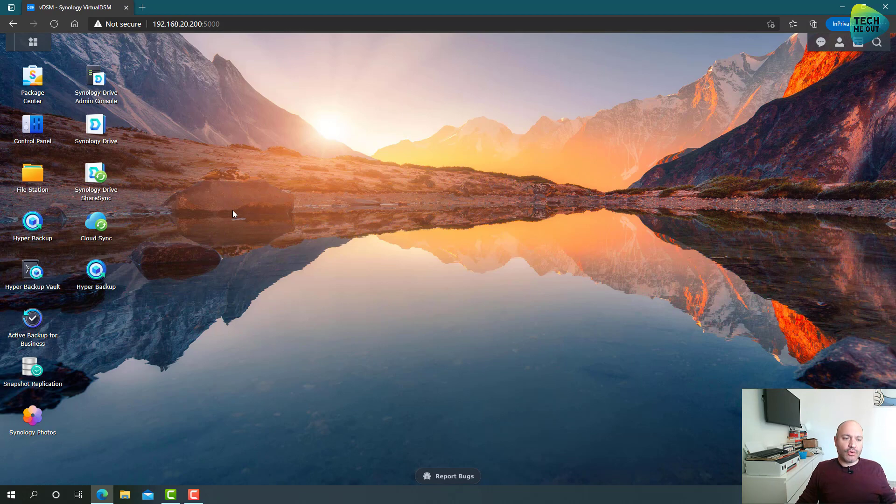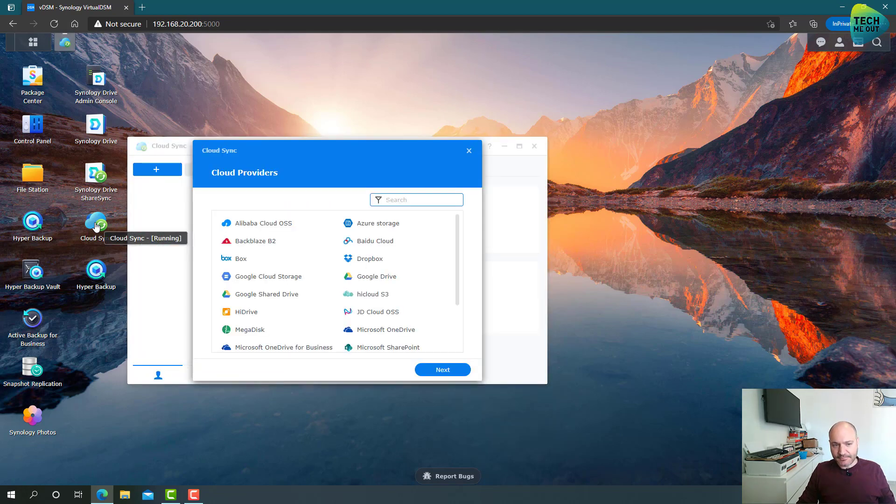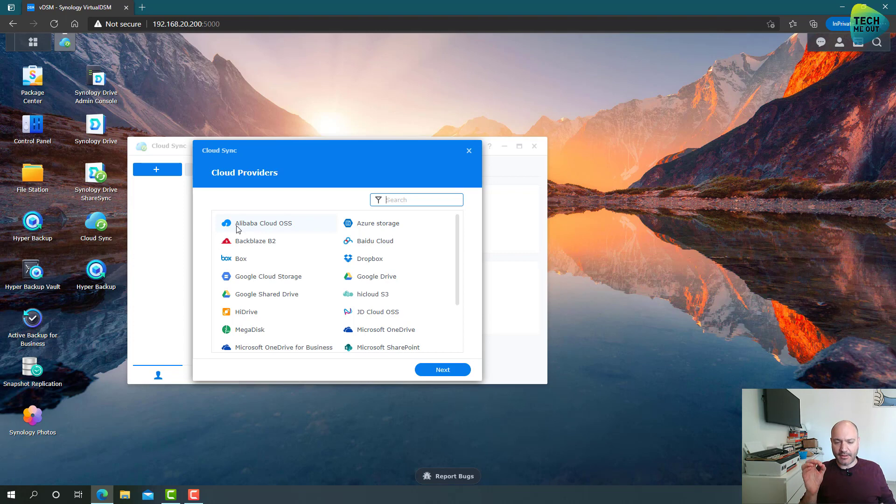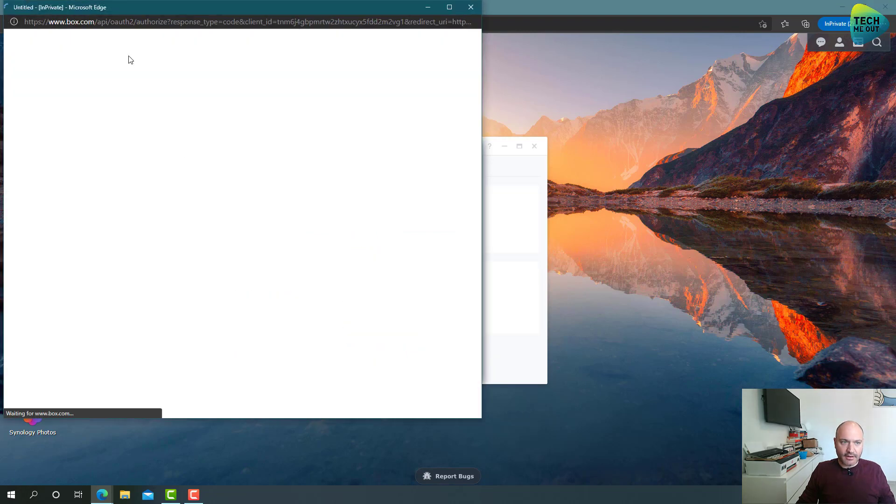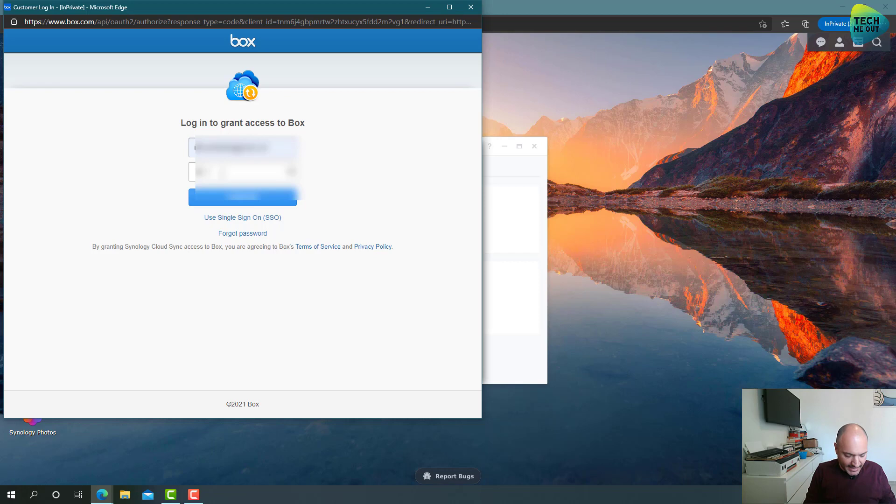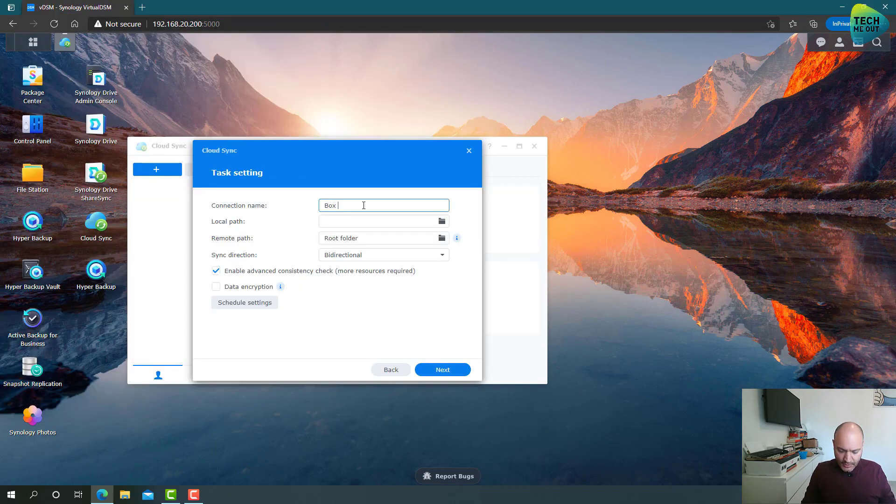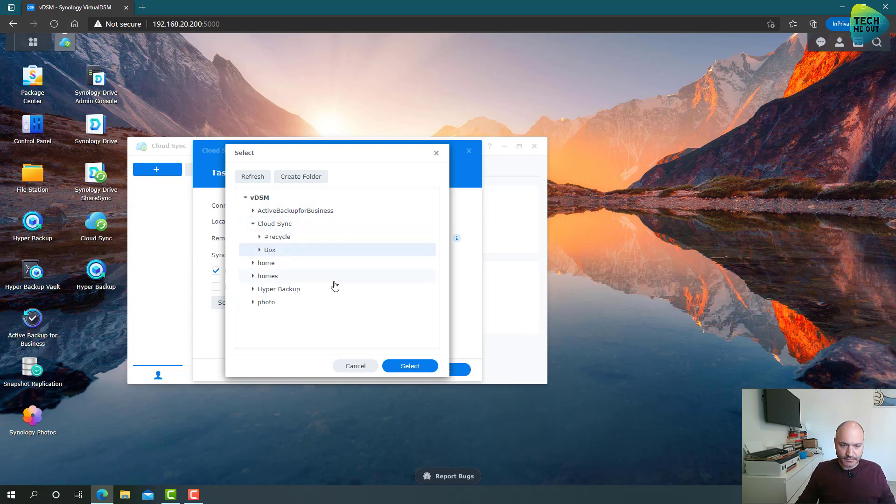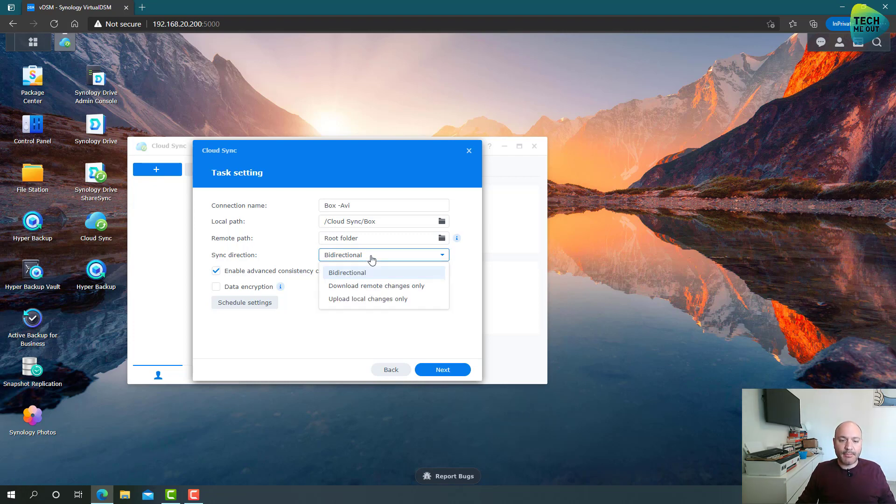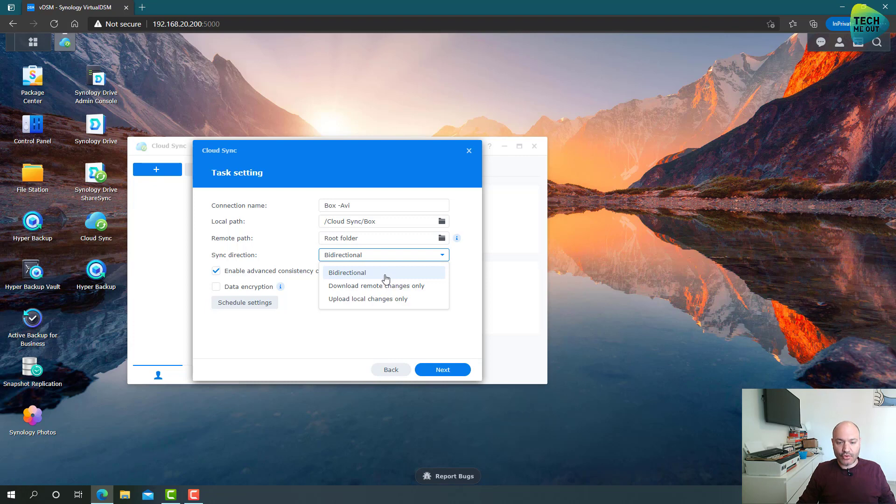One more tool that is often used or referred to as a backup tool, it's Cloud Sync. Now, what is Cloud Sync? Essentially, it's a way to take a shared folder on your NAS and sync it. The key point is sync. It's not backup. It's not even a replication. It's syncing to a cloud provider. So let's, for example, take Box and log in to the Box account. In this case, my Box account. I'm going to give it a name. And then I need to choose a local path. That means what folder on my NAS is going to be synced.